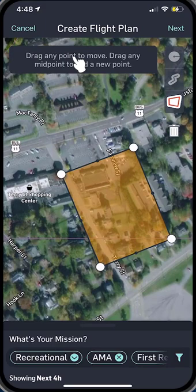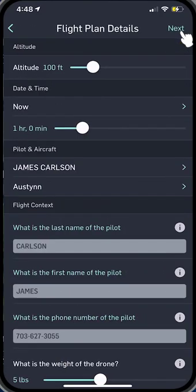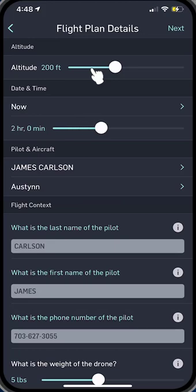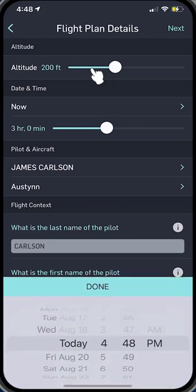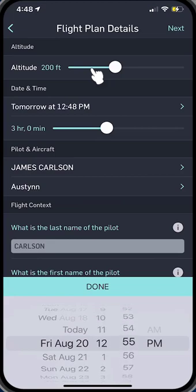Now what we want to do is pick the next button. It comes up and says what altitude do you want to fly at — 200 feet. We want to fly over a three-hour period. We don't know exactly when, and we're going to fly tomorrow, Friday, August 20th, from noon to possibly three o'clock.